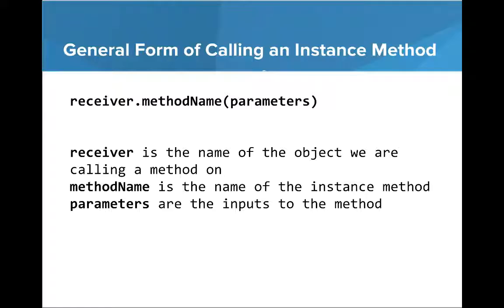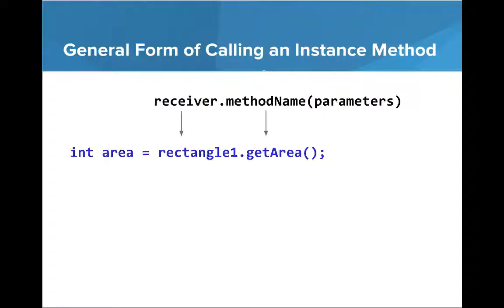Note that this differs from methods that we used earlier, because since these are instance methods, they need an object, they need an instance of the class. Before we weren't using those. So you can see here that rectangle1, that's the object, that's the receiver. And getArea, that's the method name.